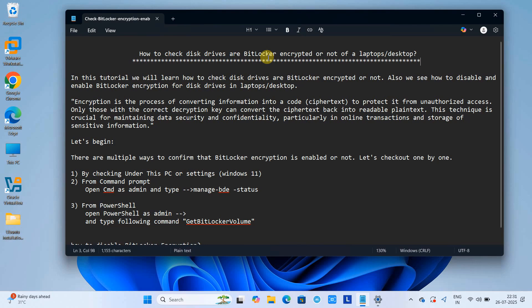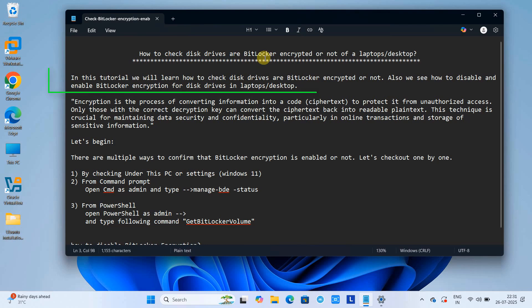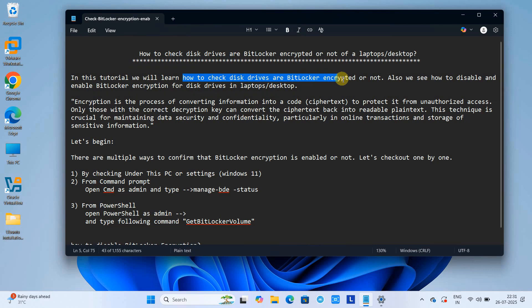I'm going to tell you how you can check your disk drives are BitLocker encrypted or not. Also, we will see how to disable and enable BitLocker encryption for disk drives in your laptop or desktops.